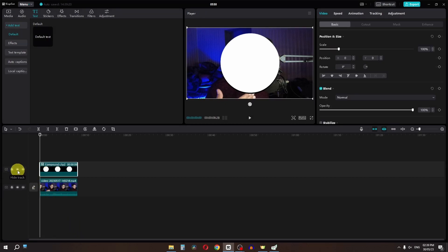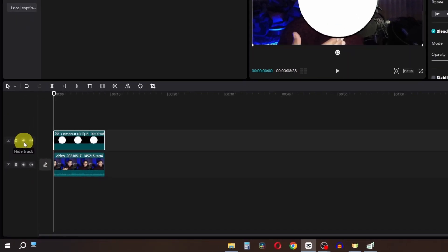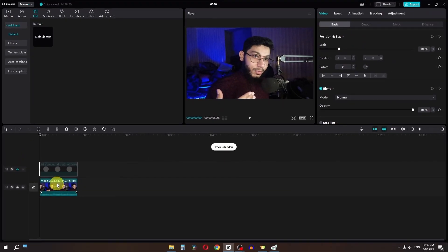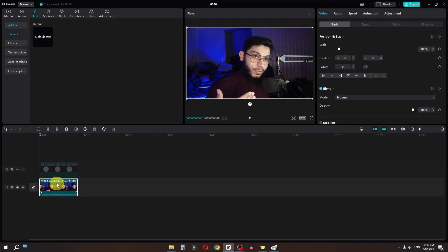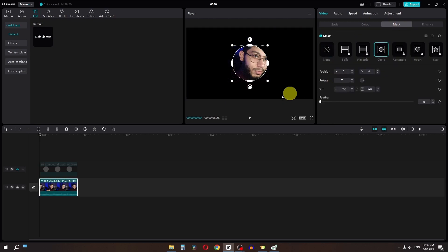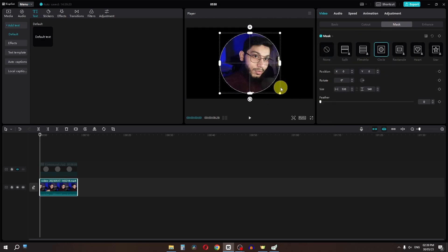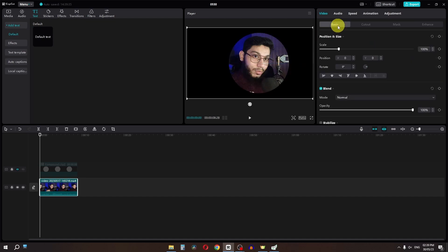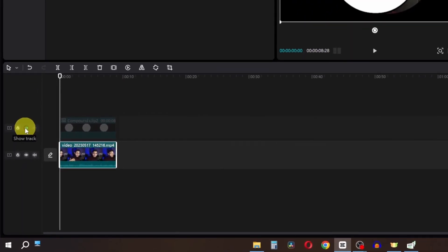Now we have to hide this layer. Now we have this clip — we have to select it, go to the mask, and select this circular mask. I am going to place my mask to about here. Now go to the basics and enable this layer.